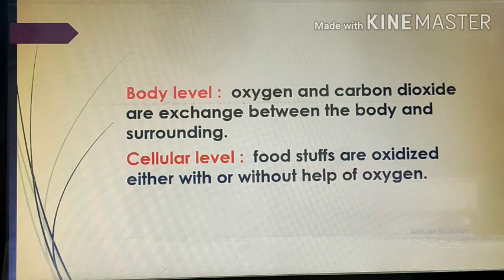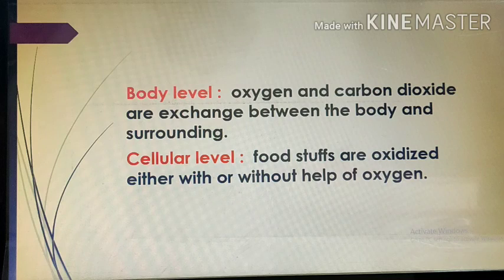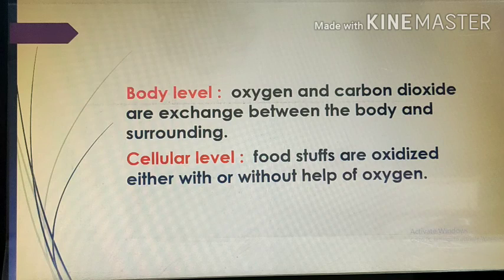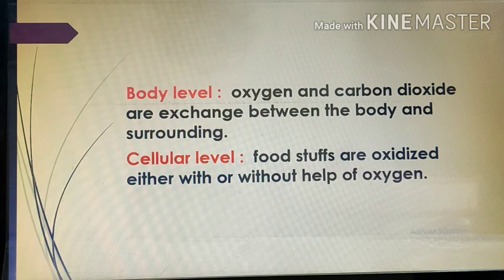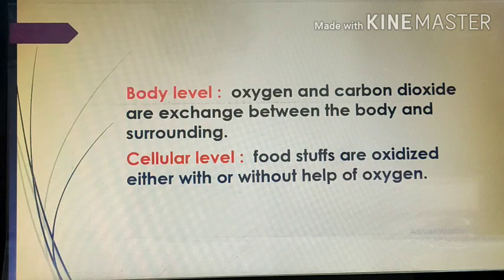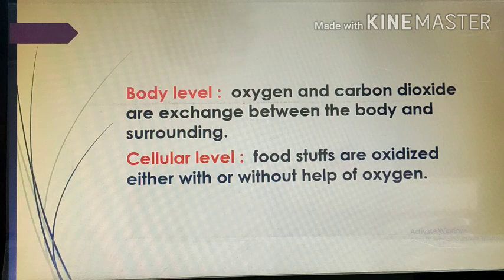At the cellular level, the foodstuff is oxidized either with or without the help of oxygen. Oxidation is the combination with oxygen, or sometimes the release of hydrogen during a chemical reaction. At the cellular level, the food we take in gets oxidized — it combines with oxygen — but this oxidation can take place in the presence of oxygen or sometimes in the absence of oxygen.